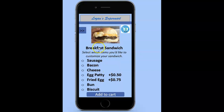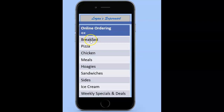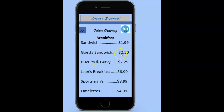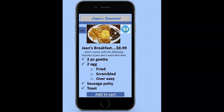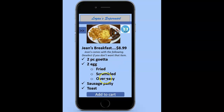As you're reading through this, you might think that's not going to be enough food. Simply go back to the main menu and click breakfast again. Maybe you're feeling a little more hungry than a basic breakfast sandwich and you want to try Jean's breakfast. In Jean's breakfast, you'll see that it comes with two pieces of getta and two fried eggs, but it allows your customer the option to select what type of way they would like their eggs prepared. It also instructs them that if they don't want a particular item, they would simply click on it to deselect that item.